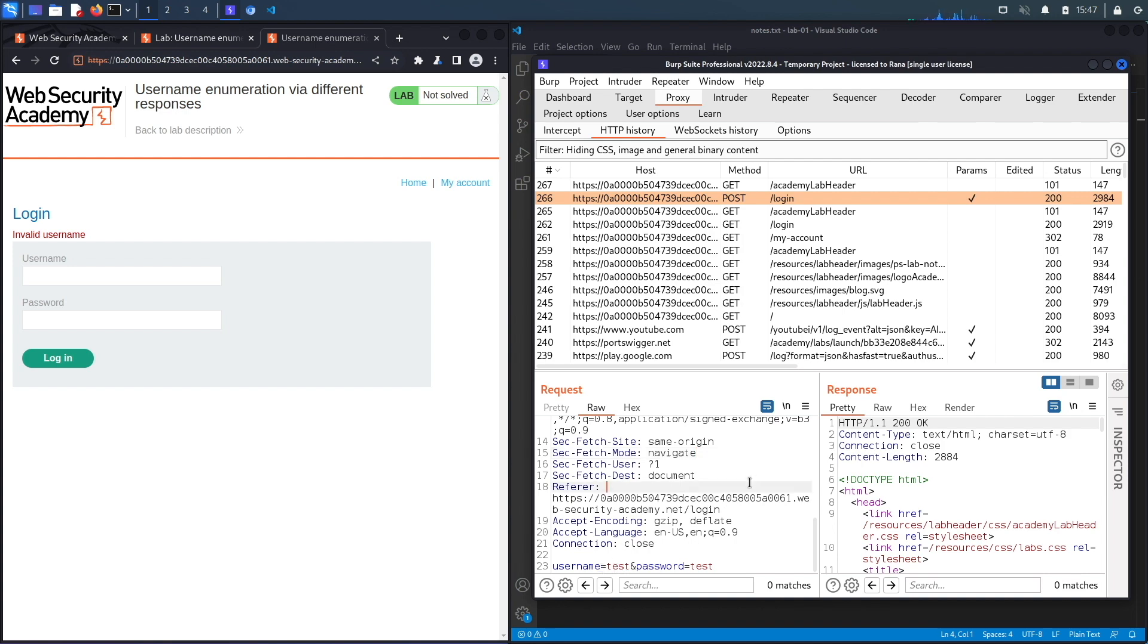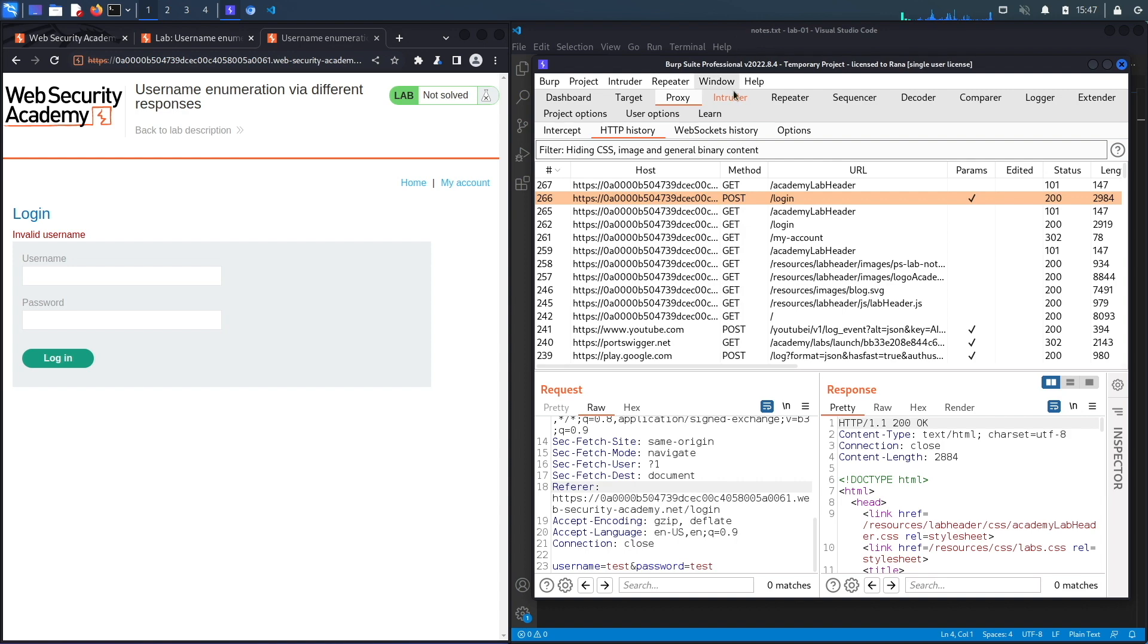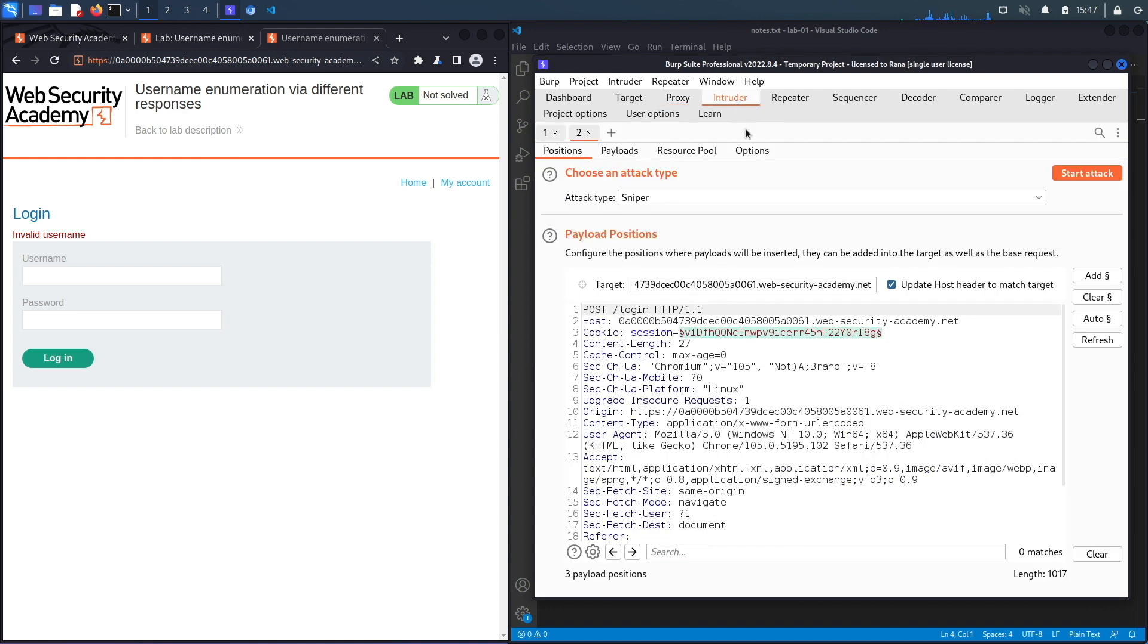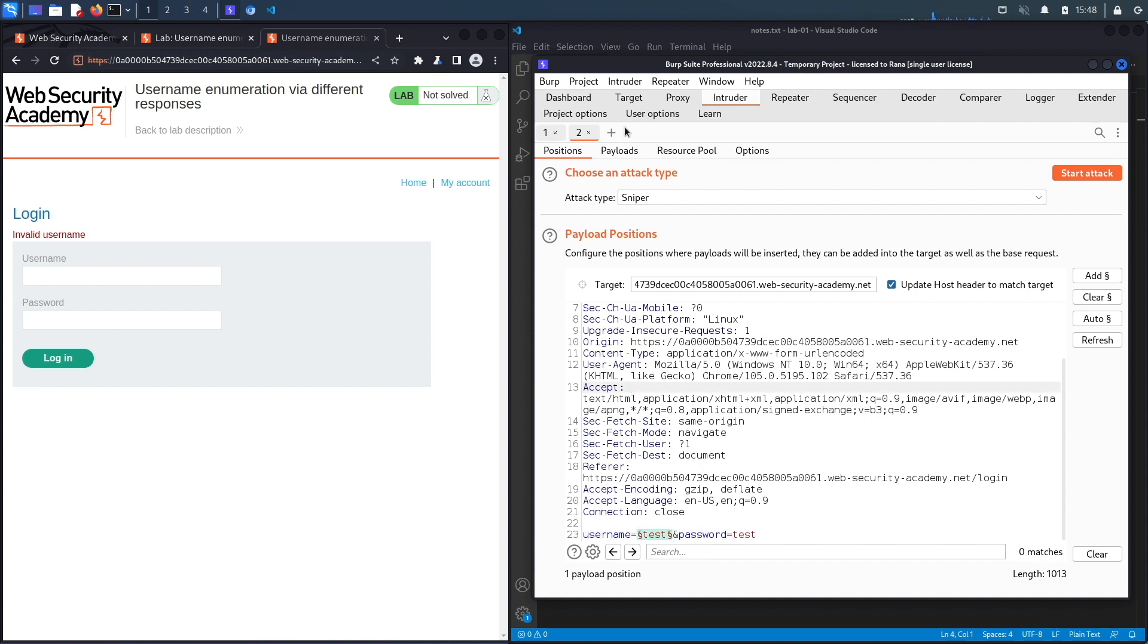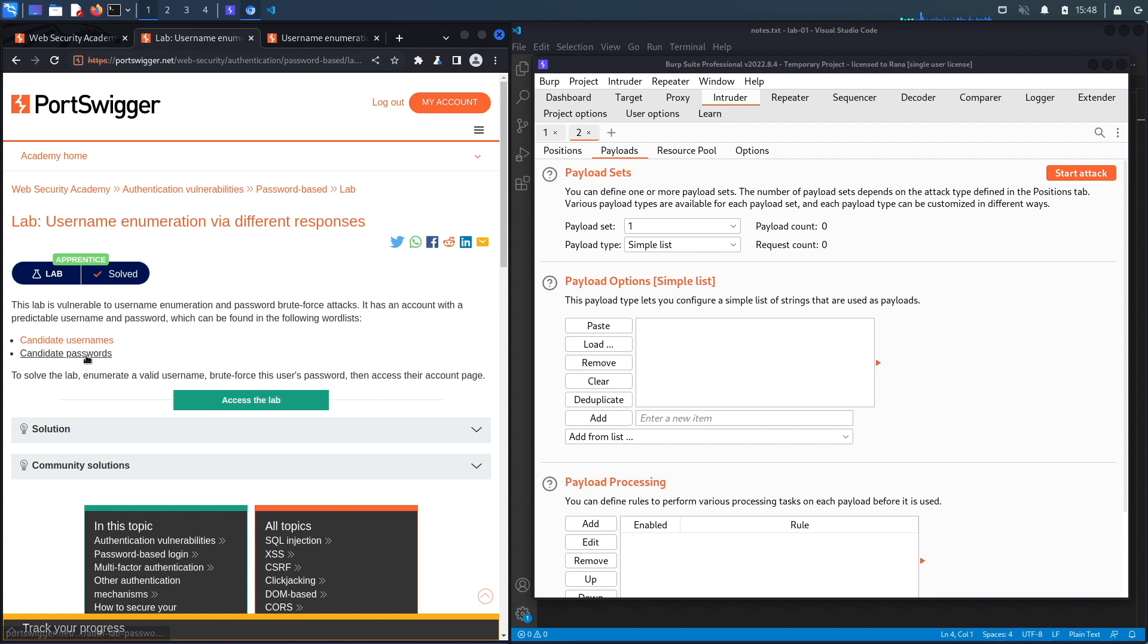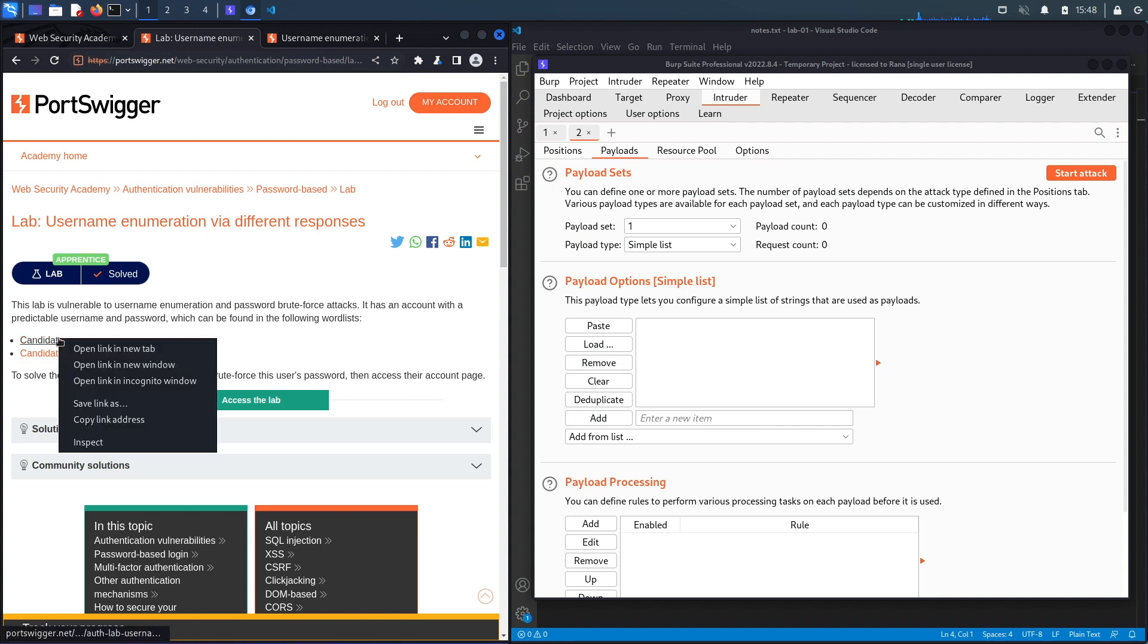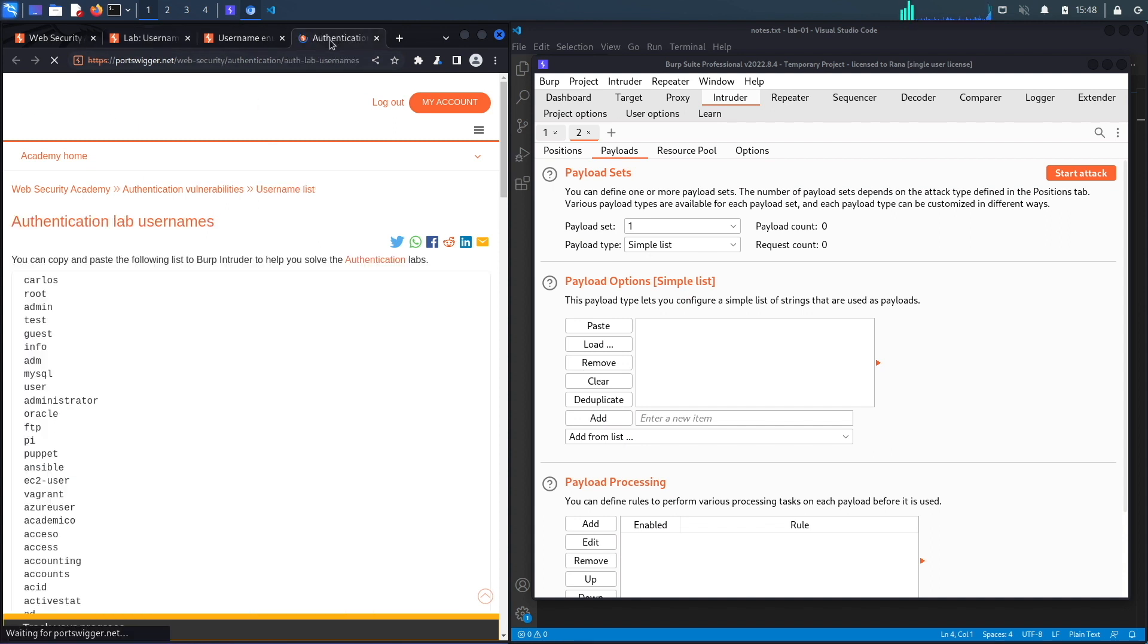Let's send this to Intruder, and in Intruder click Clear and then just add the payload for the username because that's the item that we're trying to enumerate. Next go to Payloads, keep it at Simple List.